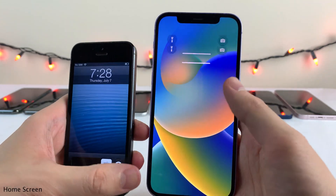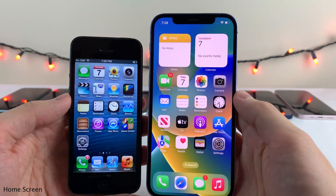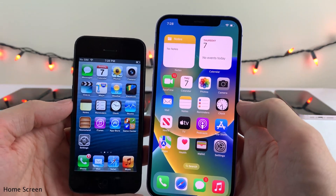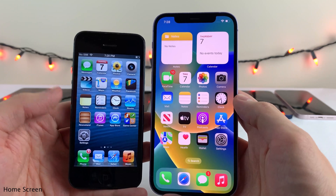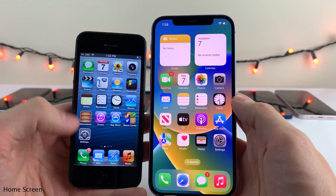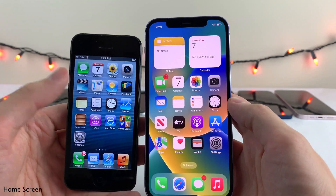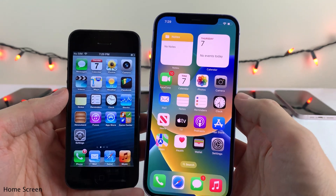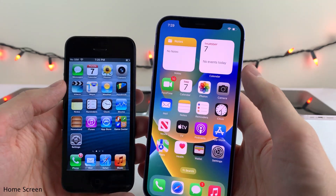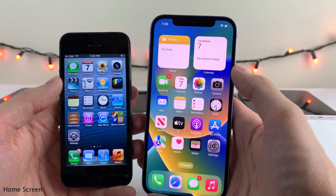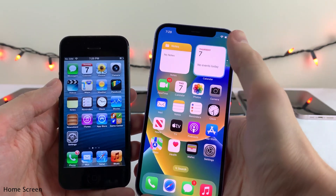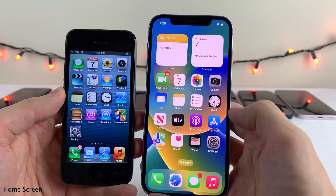Getting into the home screen, things look a lot different here too. The most noteworthy is the app icons — iOS 6 features the old-school skeuomorphic design with lifelike elements, while iOS 16 is completely flat and modern looking. In modern iOS we also get widgets that you can stack on top of each other to get information quickly at a glance on the home screen, in a variety of different sizes.